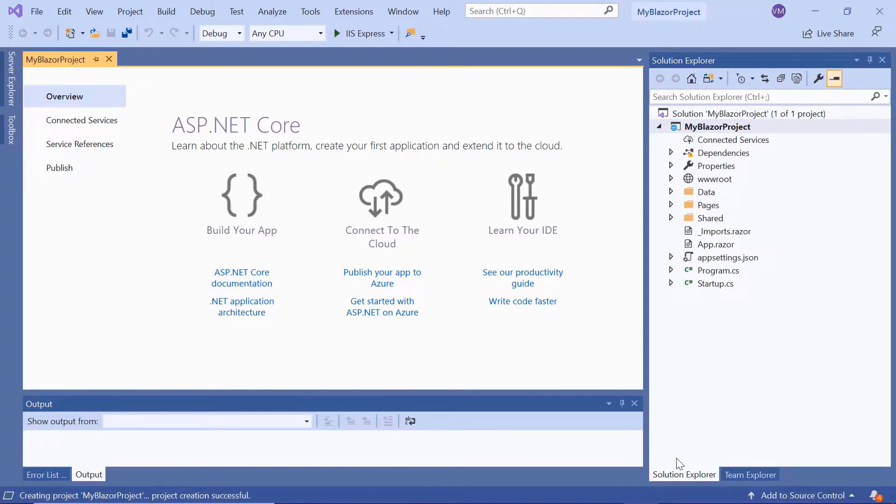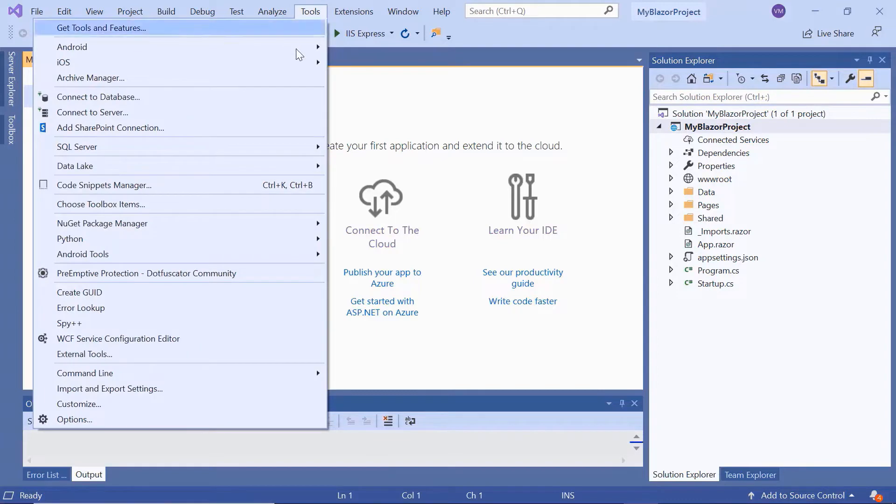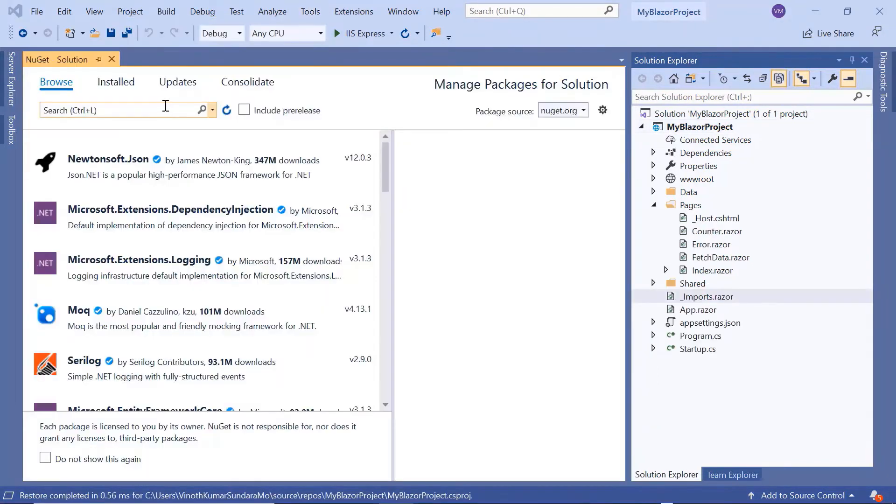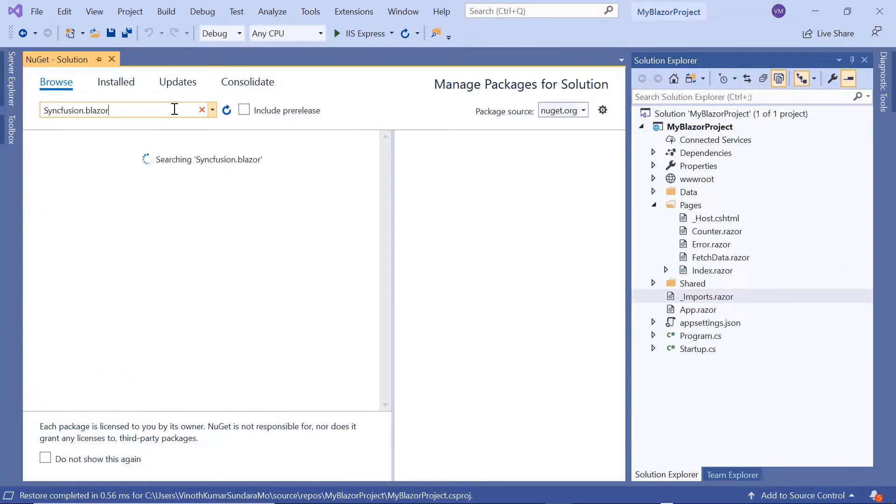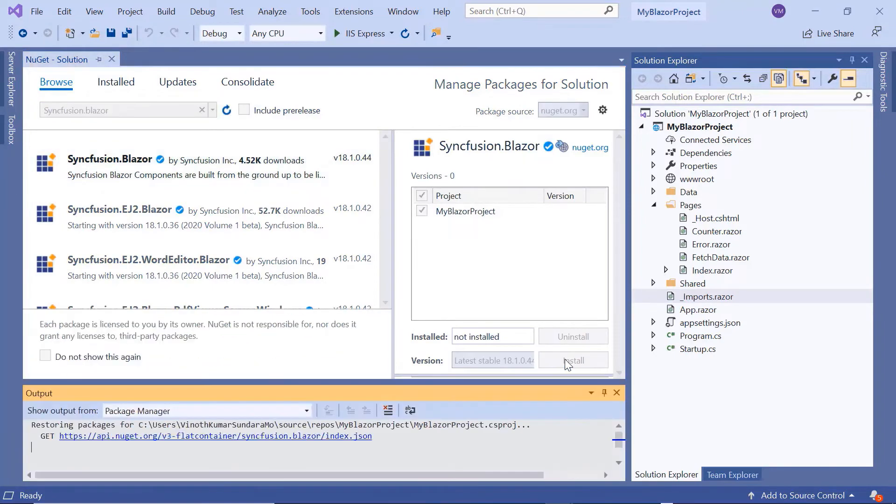As you can see the project has been created and is ready to use. Now I will show you the step-by-step process for adding a Blazor menu bar to it. To add and start using the menu bar, first I need to install the necessary Syncfusion Blazor packages. For that I'll open the NuGet package manager, search for Syncfusion Blazor and install it into my application.